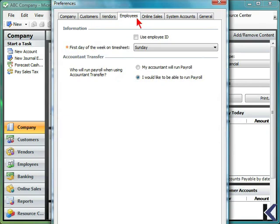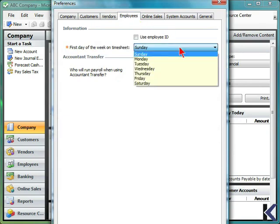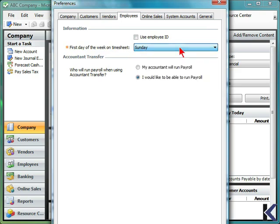Input employee details, including the first day of the week for timesheets, and whether your accountant will run payroll or you would like to do payroll.